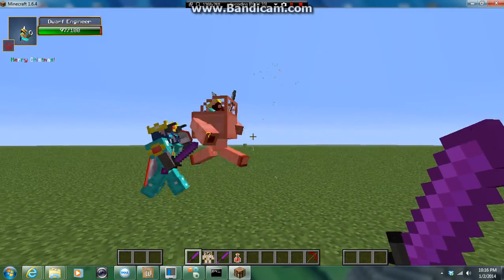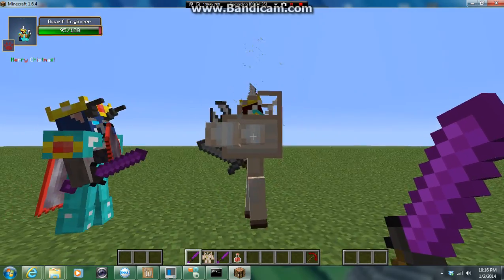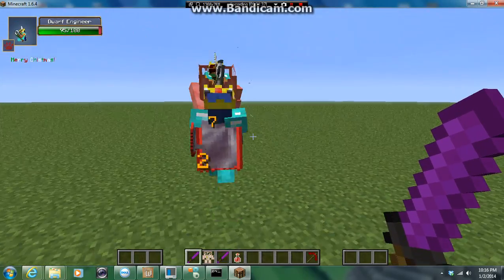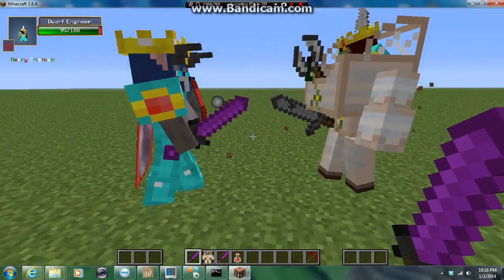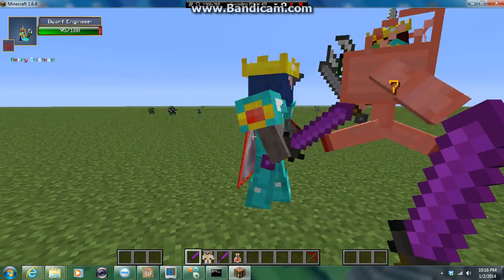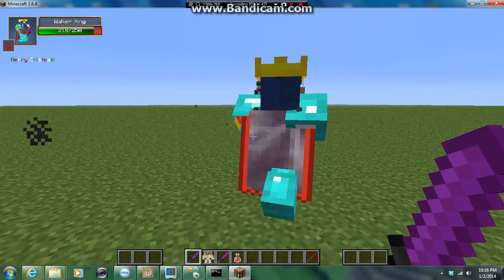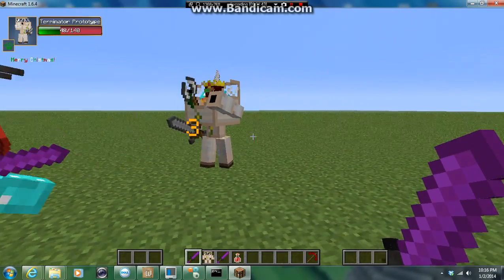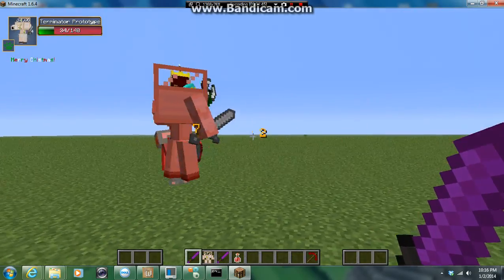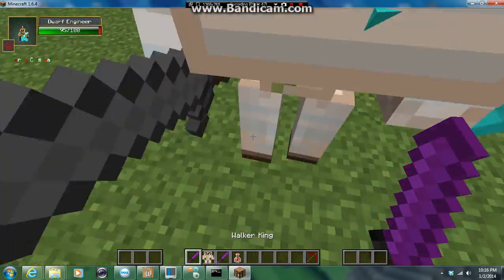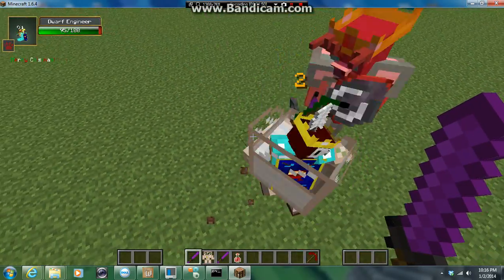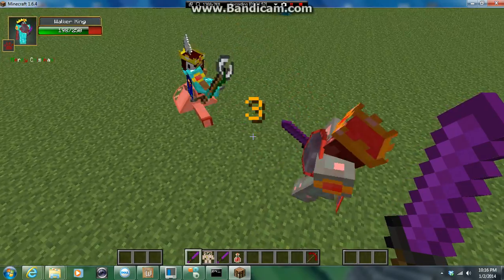So the Dwarf Engineer, basically his mech is pretty cool. Because the Dwarf Engineer is not all that cool. His mech is the coolest part. The Walker King has to take out both. He has to take out the Terminator prototype and the Dwarf Engineer. He's only taking about 5 damage. Bam.